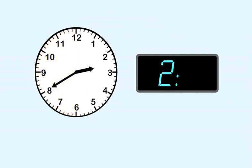We start with thirty, then thirty-five, then forty. The longhand is at forty minutes, so we write forty as the minutes.